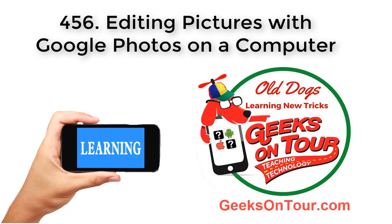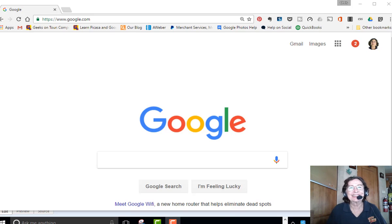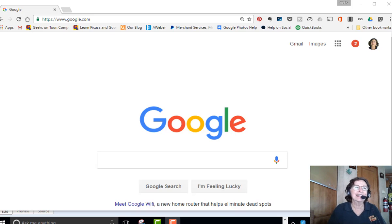Hi, this is Chris Gould with Geeks on Tour and author of the book Mrs. Geek's Guide to Google Photos. This Google Photos lesson is going to be about editing pictures using the computer interface for Google Photos.